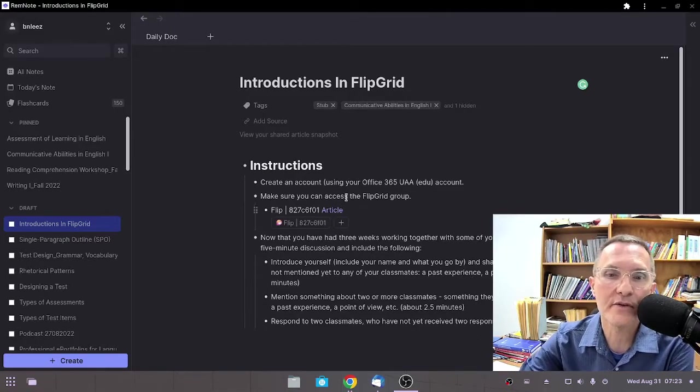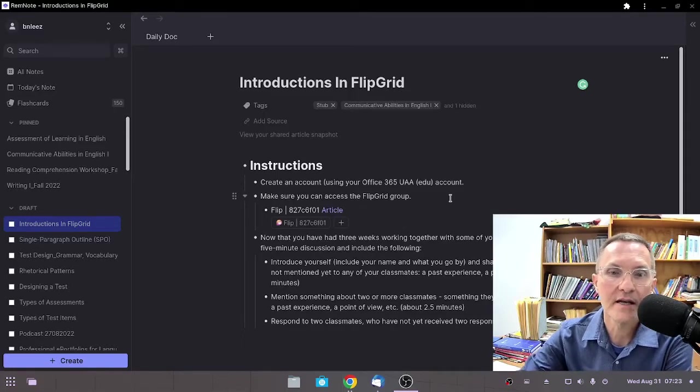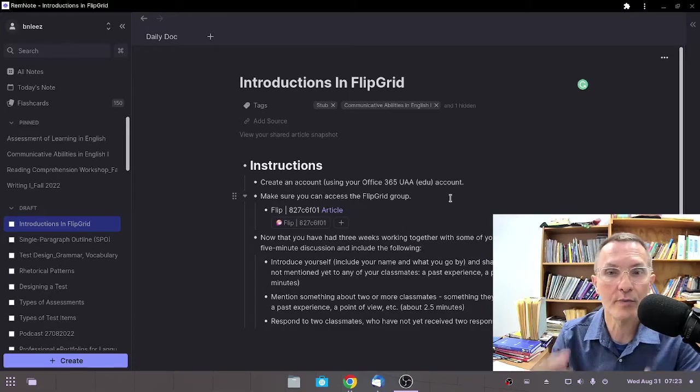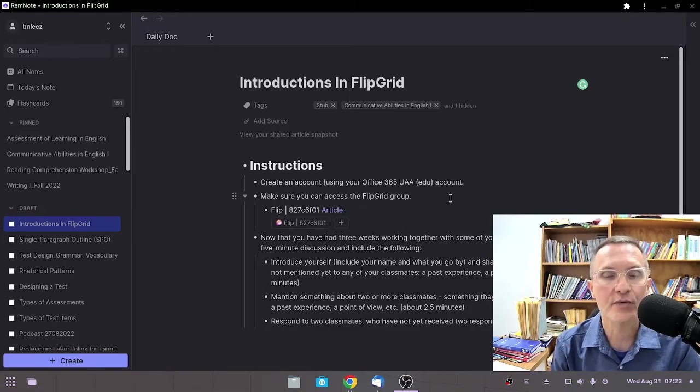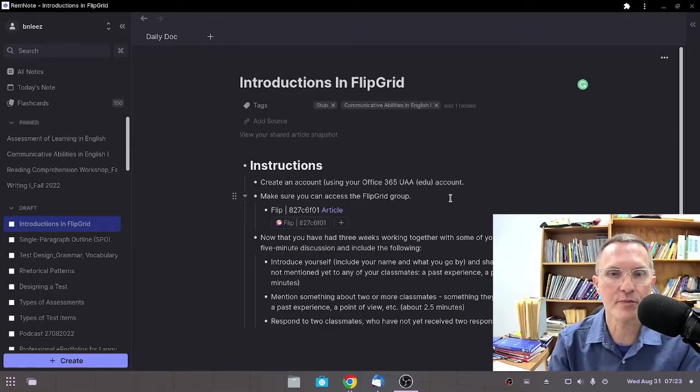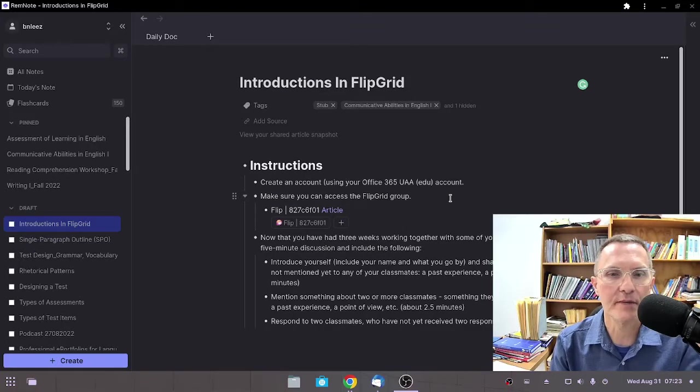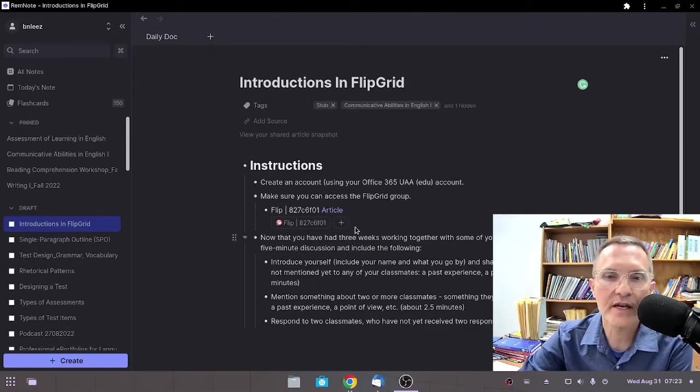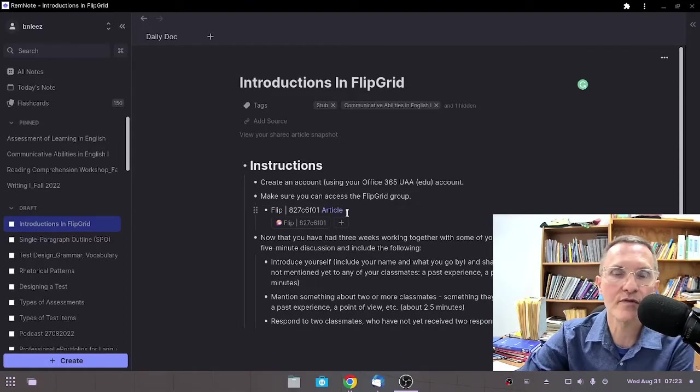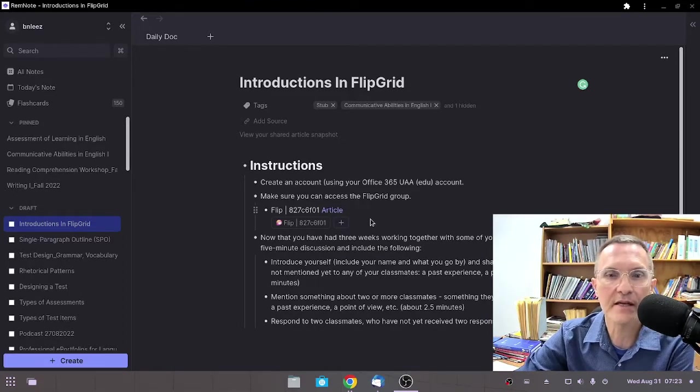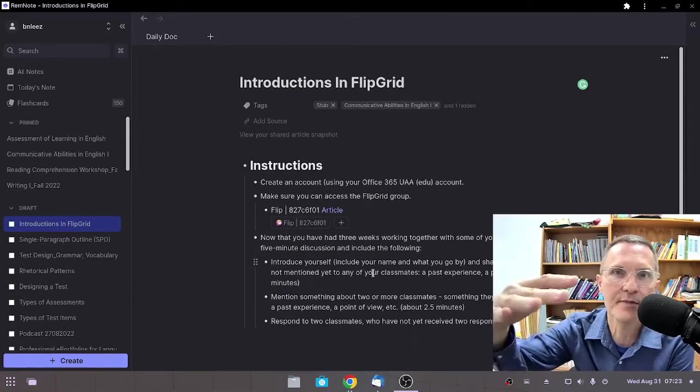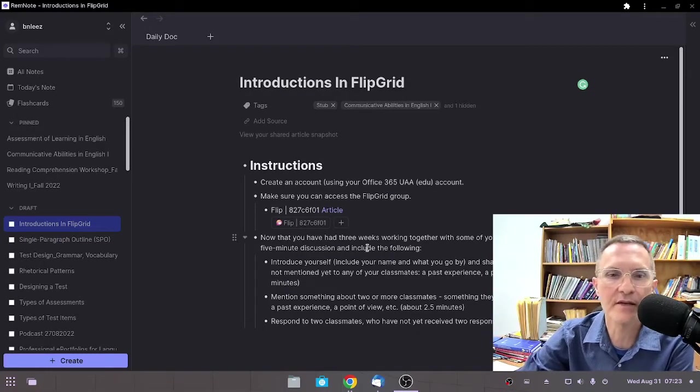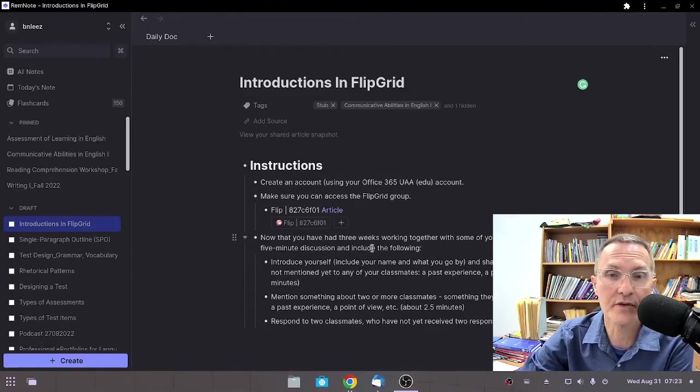I've included a link here in the instructions. This link will take you to the group where we'll be working throughout the semester as it relates to Flipgrid activities. There's a group, and then within a group we have different topics or activities that we'll be doing. The link I've provided in RemNote will take you to the Flipgrid group. I also have the same link in the virtual classroom at the very top in the general section.